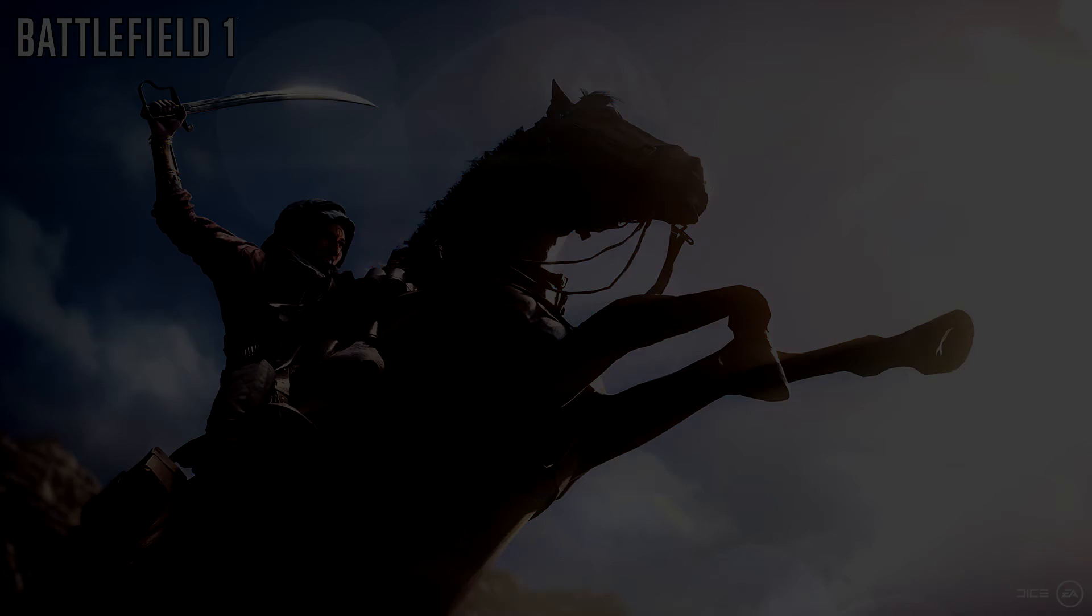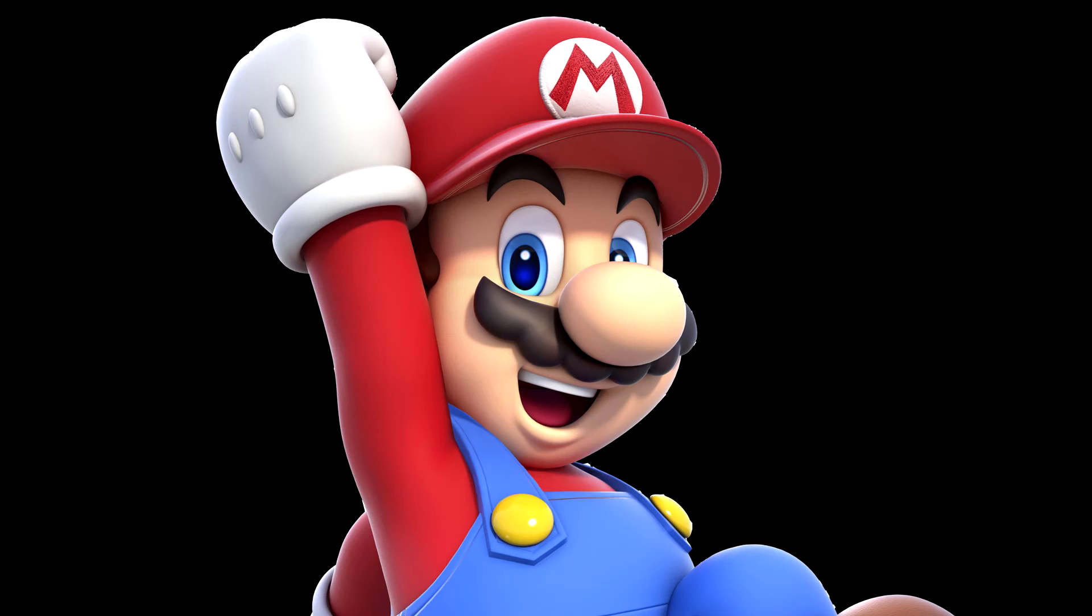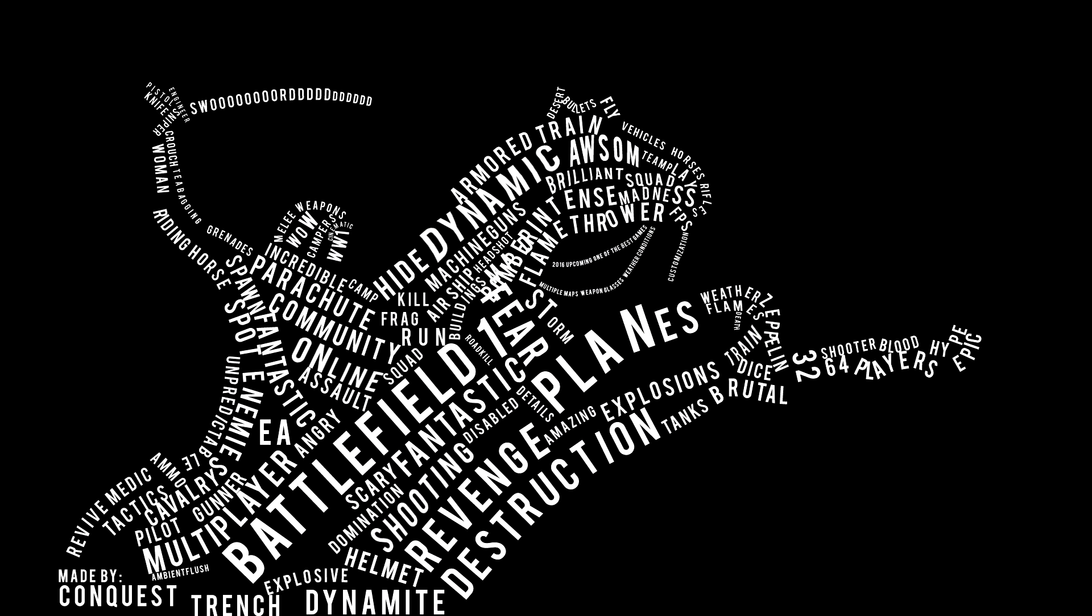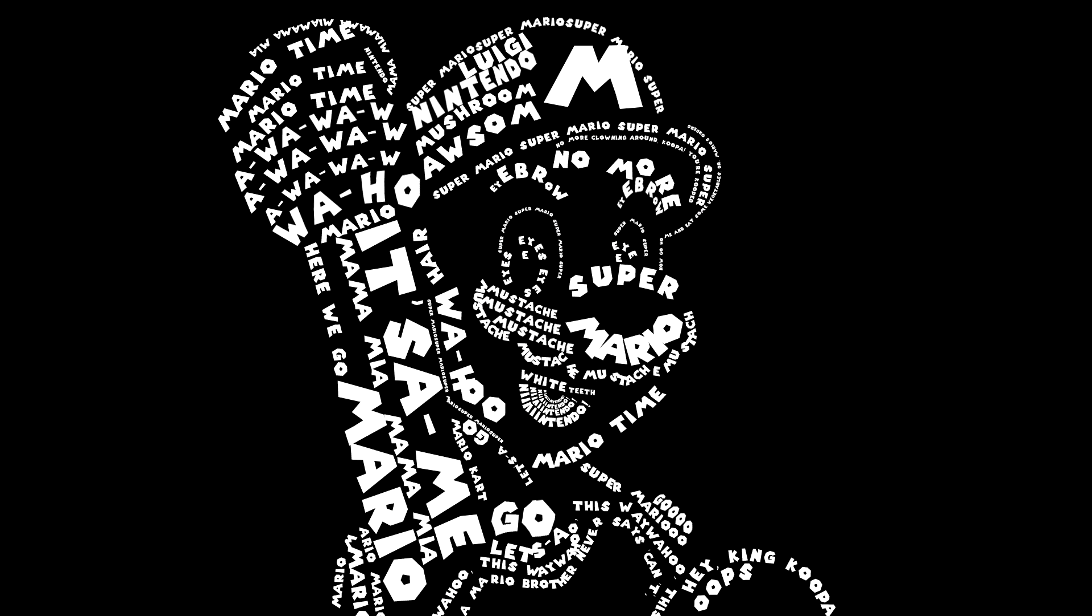Hello, this is AmbientFlash. I'm gonna show you how you can make a cool image using the text tool and the pen tool. Let's start.